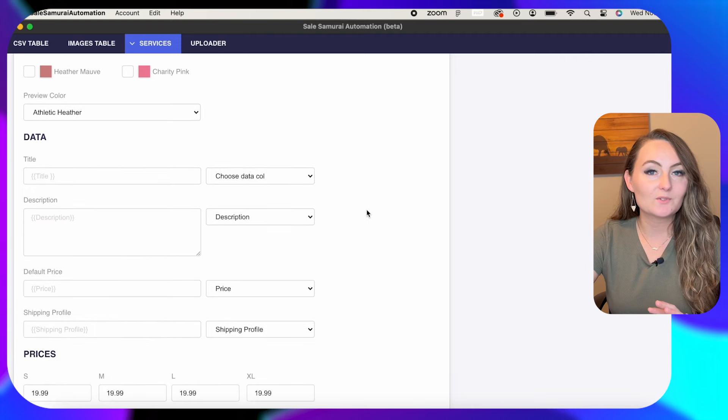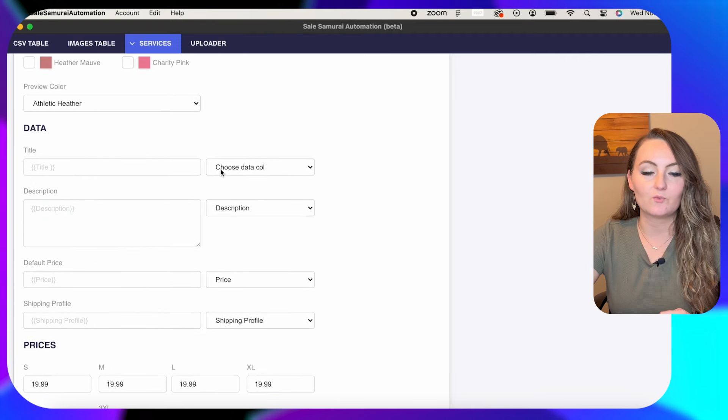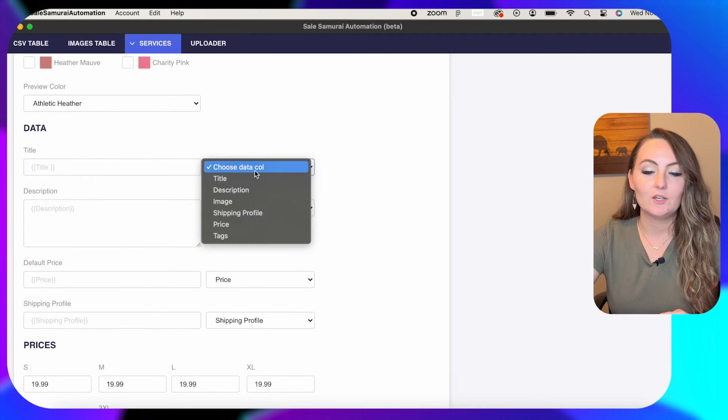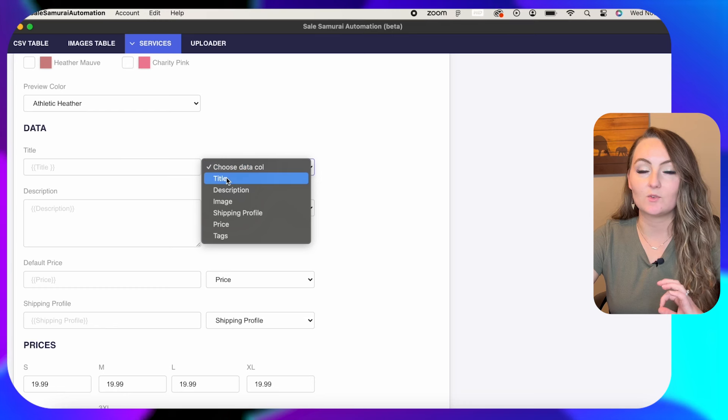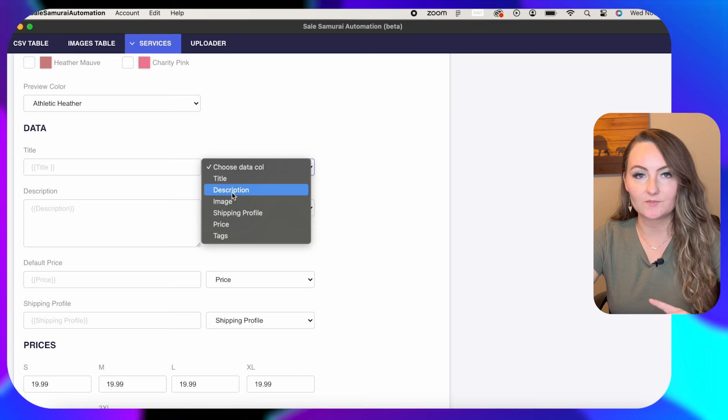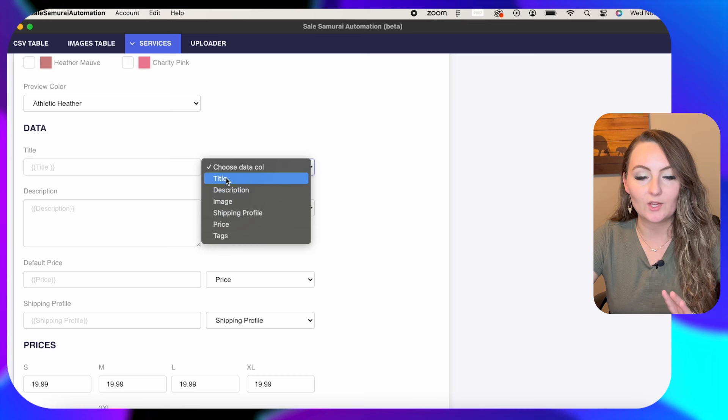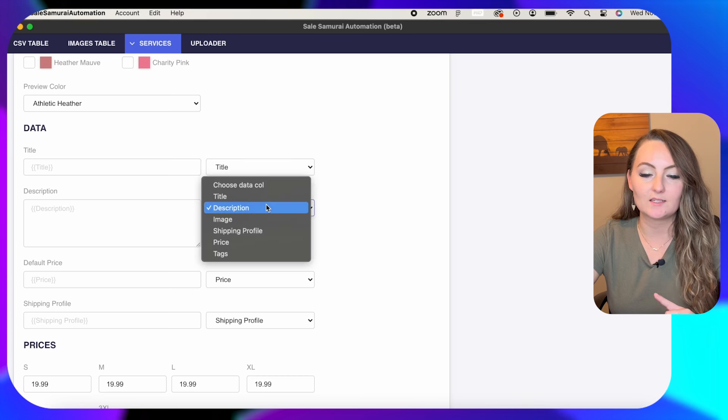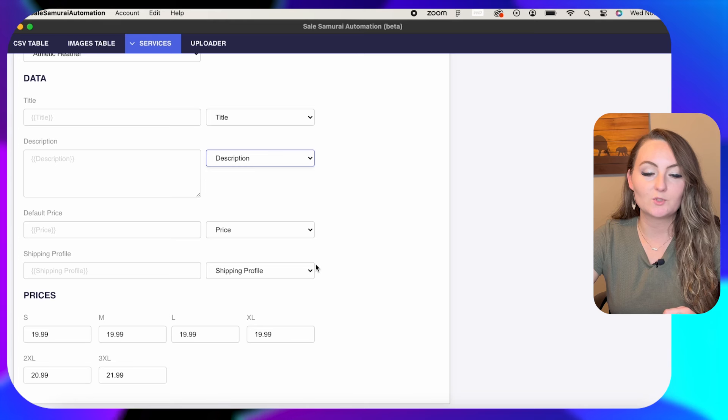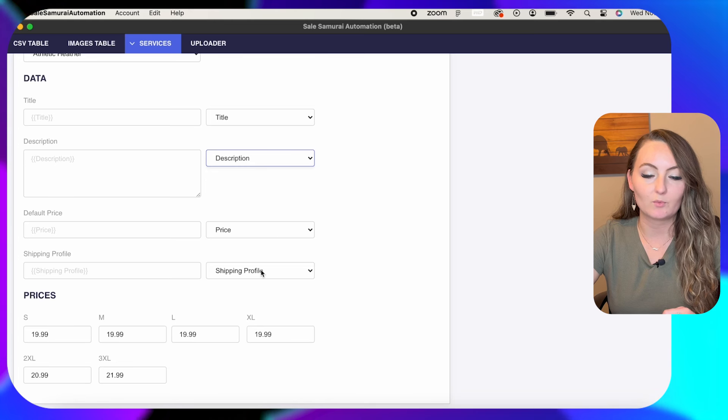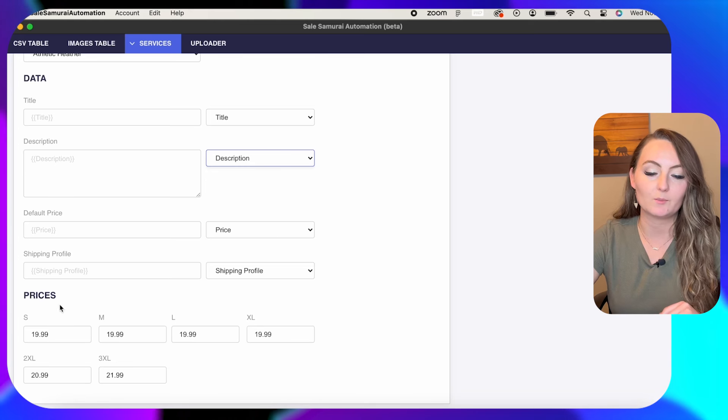Then we need to go down and connect the rest of the data. So for the title, you're going to choose your data collection and you're going to say the one that was title. So these are actually pulling from that CSV document that we created. So you want the title to be the title, the description to be the description, price to be the price, and the shipping profile to be the shipping profile. Pretty simple.